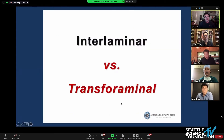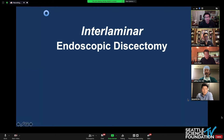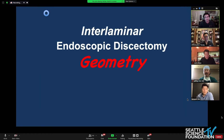So the question really boils down to when is it better to go interlaminar versus transforaminal? I would say that the majority of our work is done transforaminally, and that's where the greatest amount of experience is, but when we're trying to decide about interlaminar versus transforaminal surgery, it really is about geometry and access to the surgical target site.